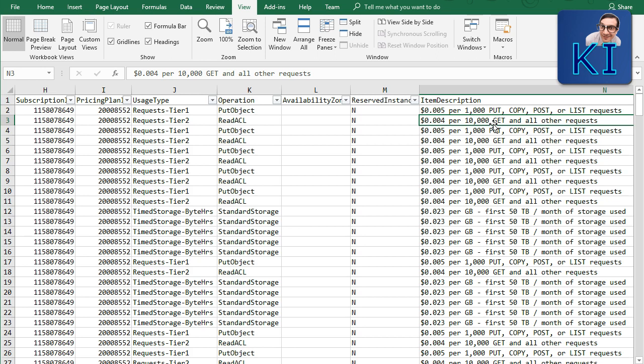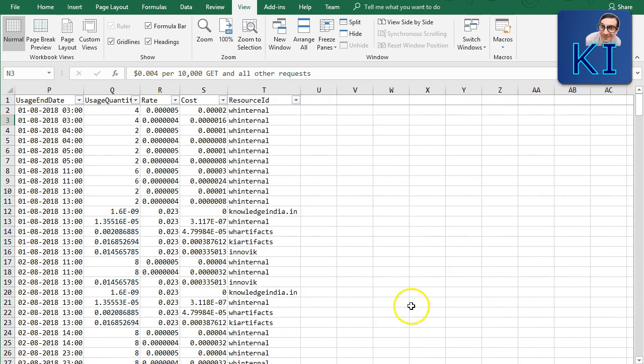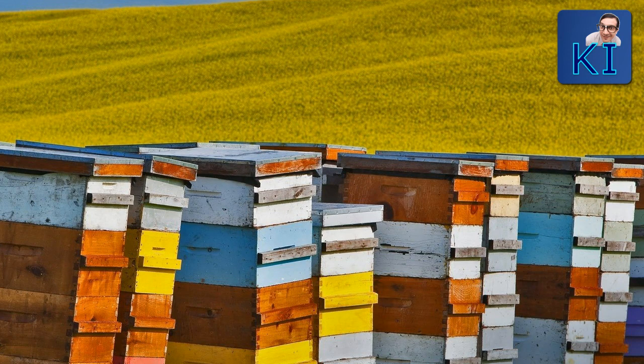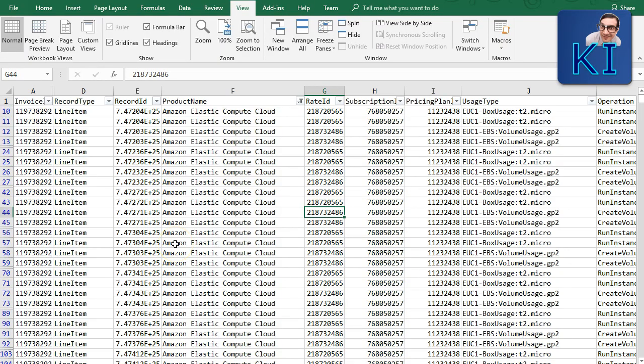You can see on the S3 pricing page up to how many requests Tier 1 or Tier 2 applies. The key value is that for every type of activity you can see what action happened and how much it cost. You can see usage start and end dates, rate, total cost, and which specific bucket incurred that cost.